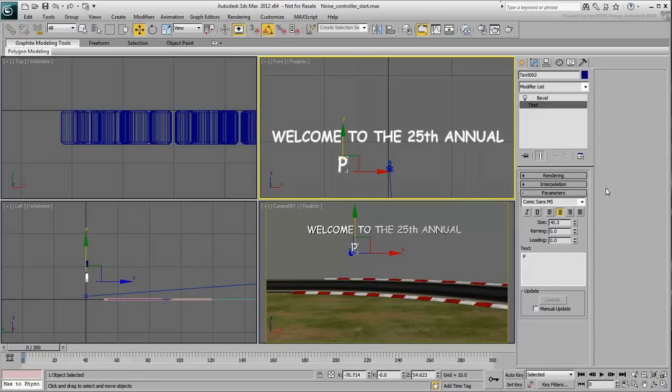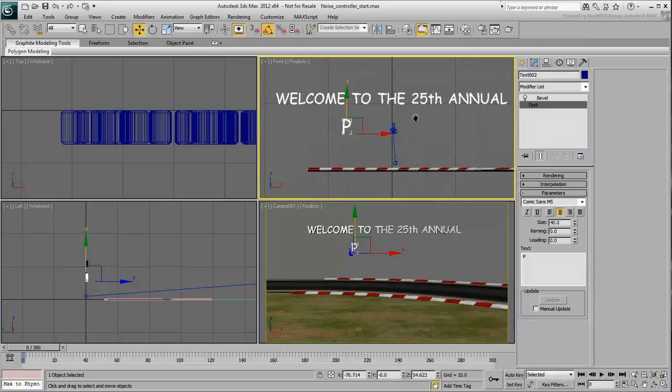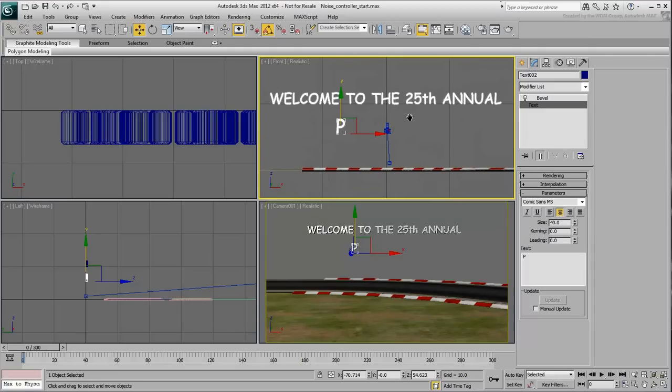Now you need to animate the letter to erratically move up and down based on the World Z-Axis. Before you move on and apply a Noise Animation Controller, be advised that you need to freeze your transforms first. Here's why.